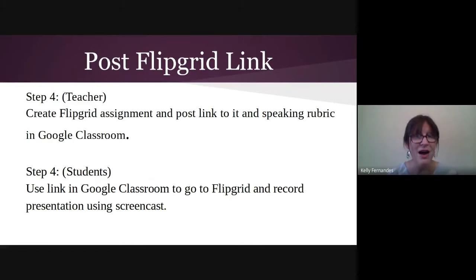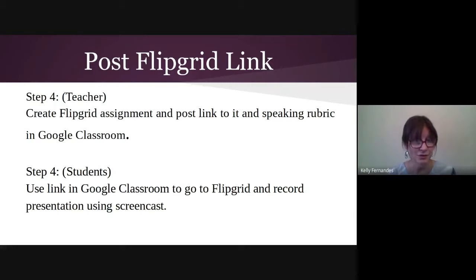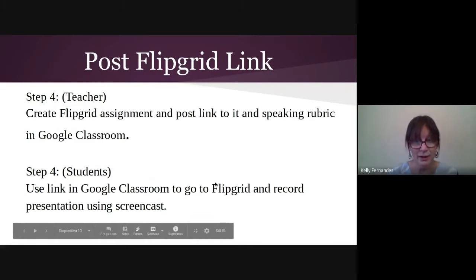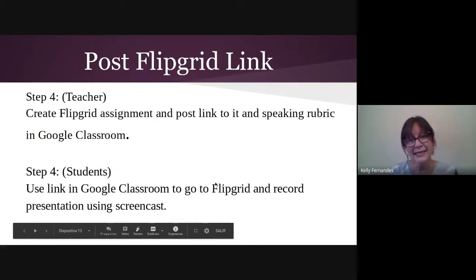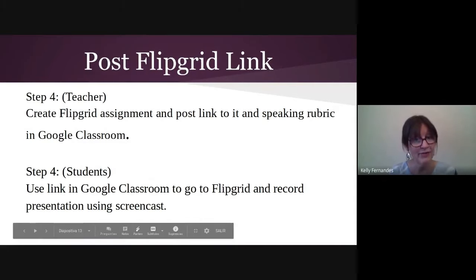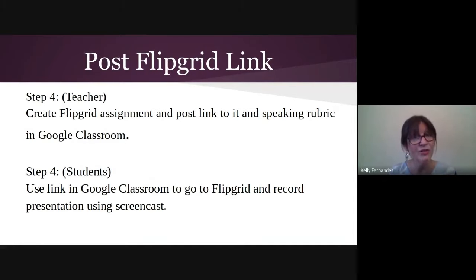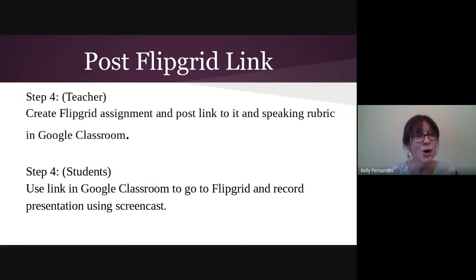Now I am going to create a link to the Flipgrid assignment and I'm going to ask them to record themselves. They're going to record themselves with the Flipgrid link and post it.